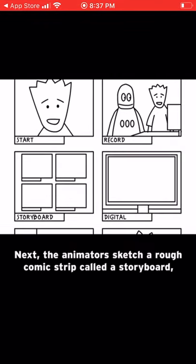Next, the animators sketch a rough comic strip called a storyboard, which guides them as they animate the movie.